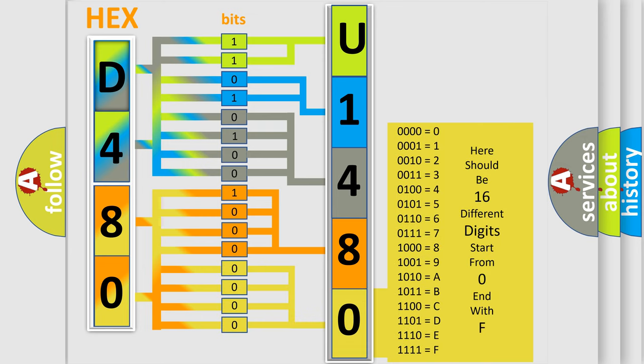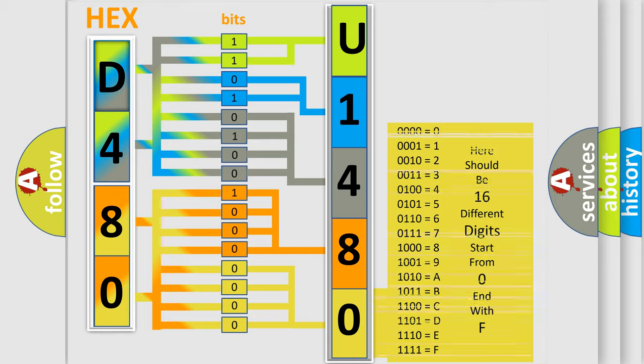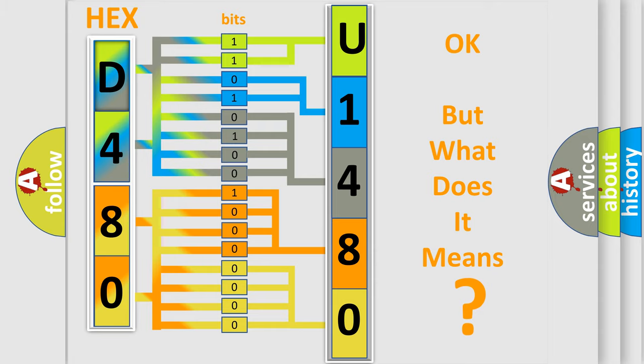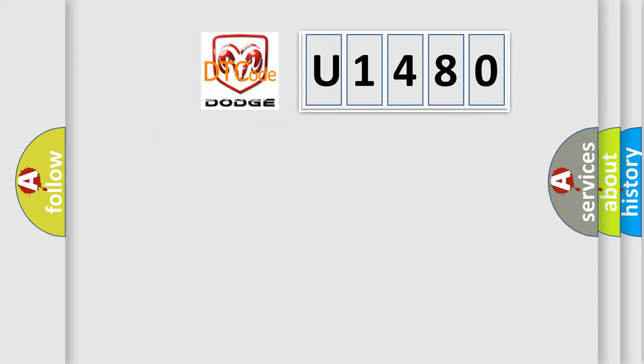We now know in what way the diagnostic tool translates the received information into a more comprehensible format. The number itself does not make sense to us if we cannot assign information about it to what it actually expresses. So, what does the diagnostic trouble code U1480 interpret specifically for Dodge car manufacturers?